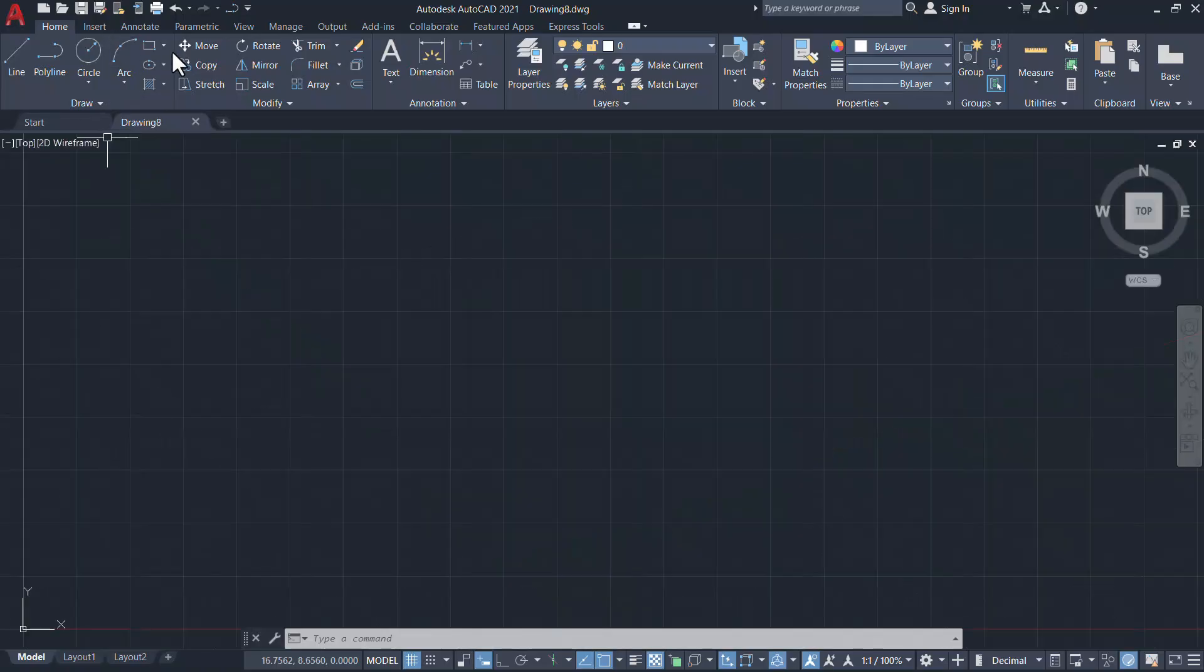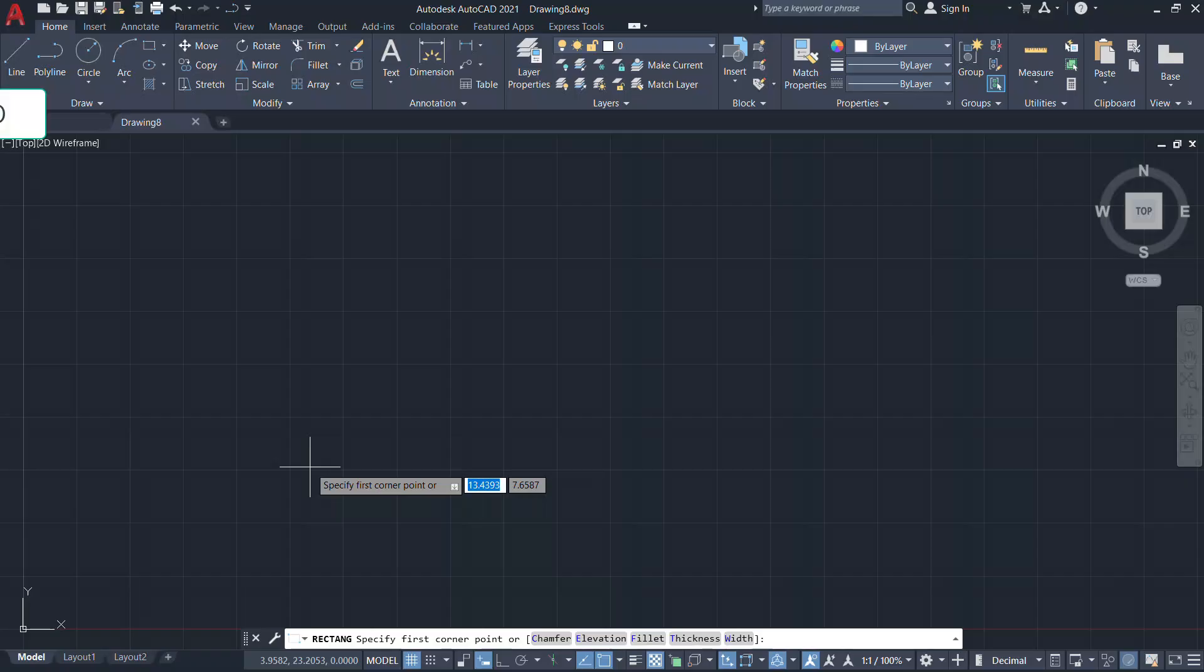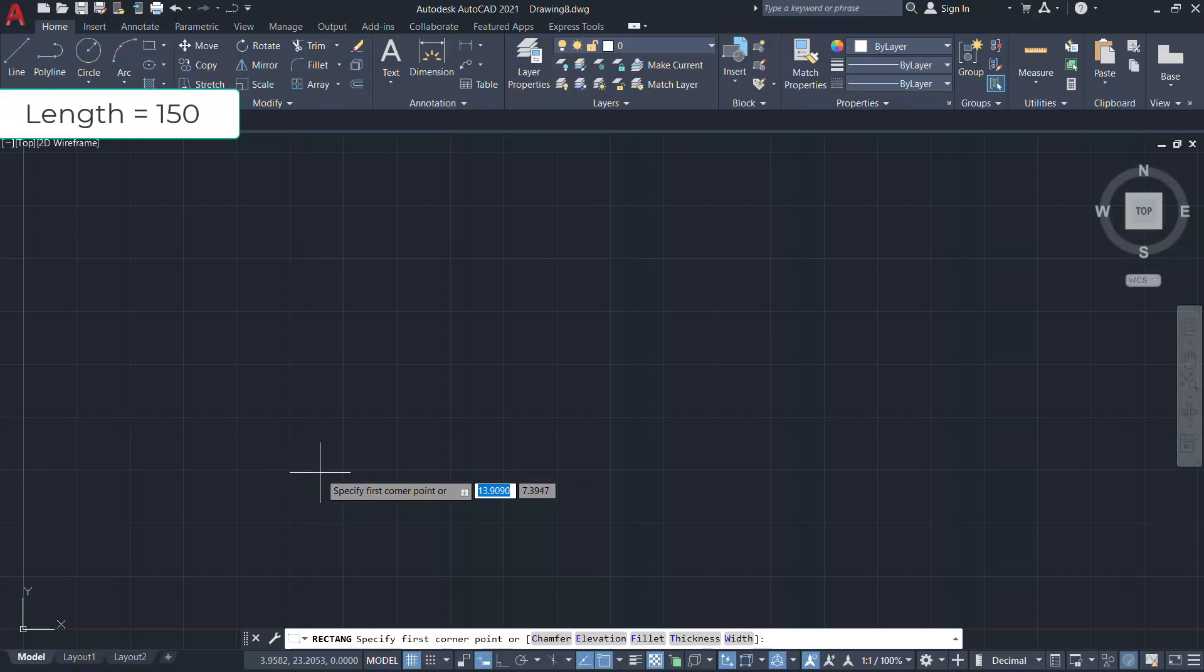I'll start with a rectangle command. I want the length of the rectangle to be 150 units and the width of the rectangle to be 90 units.